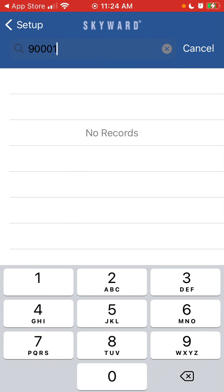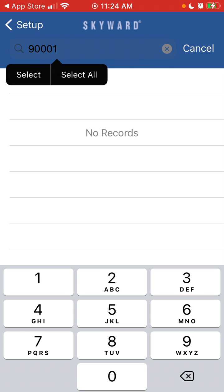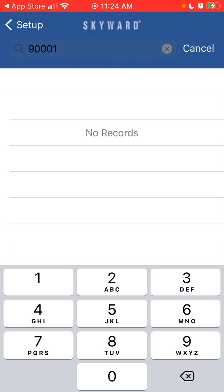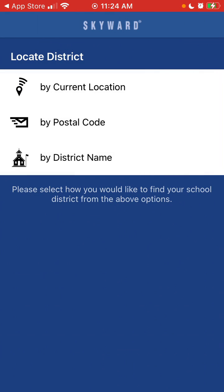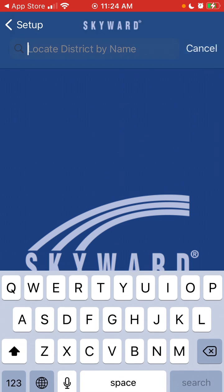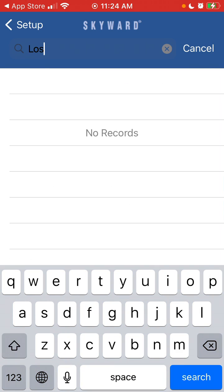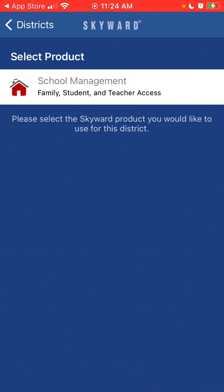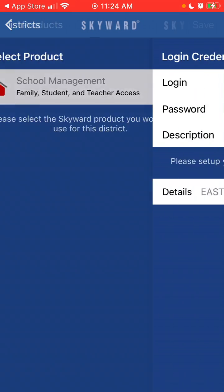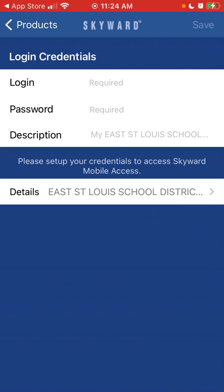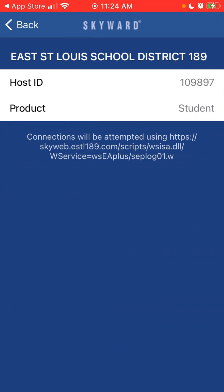In that district, there should be schools who are using this specific app or the district app. You can just select your product, and then you need to have your login, password, and description. Then you can see all the details.